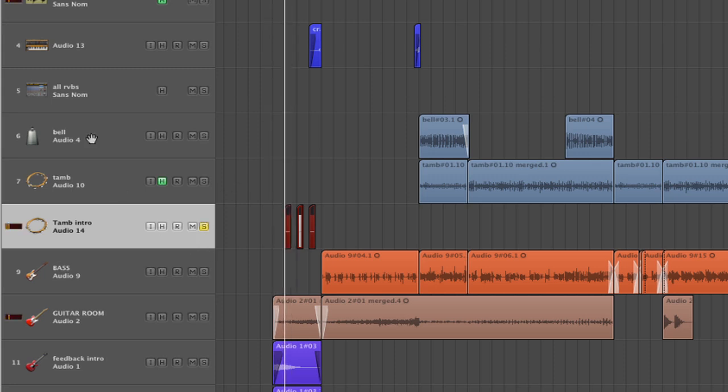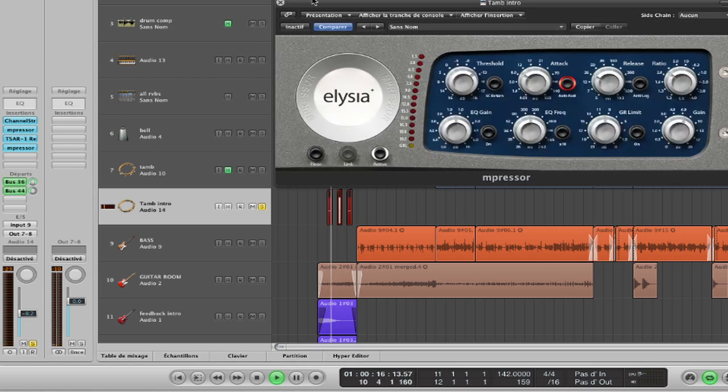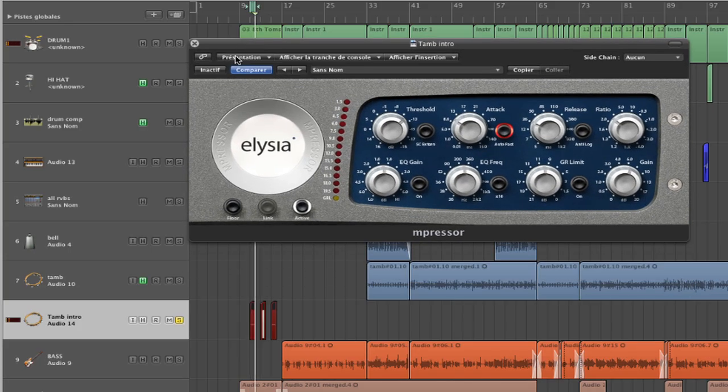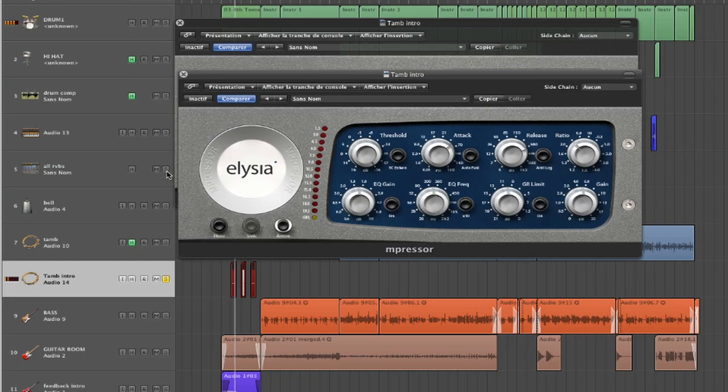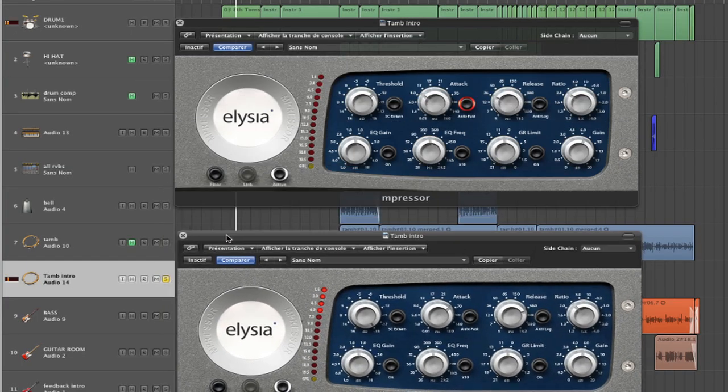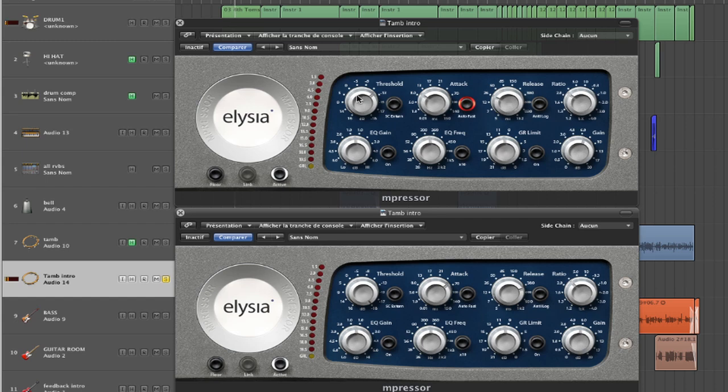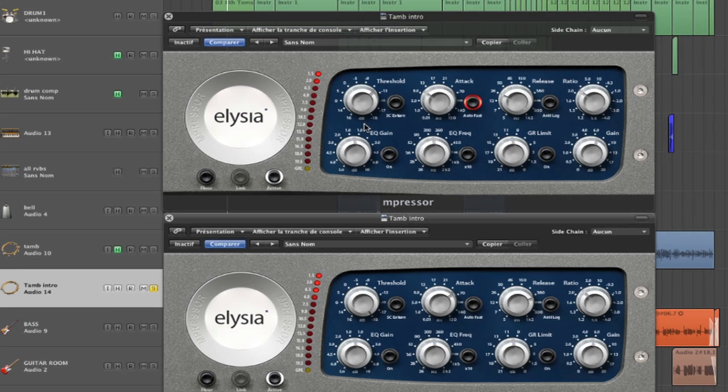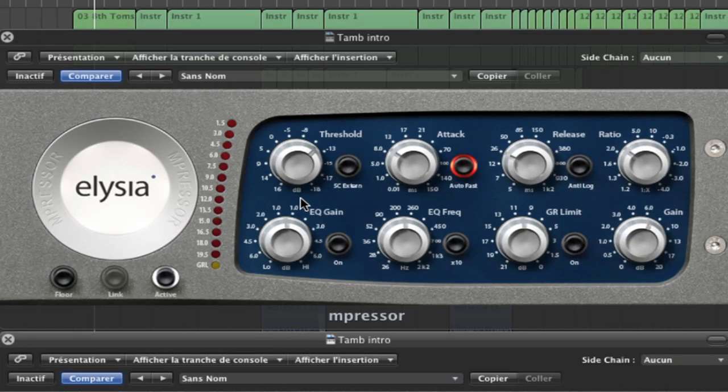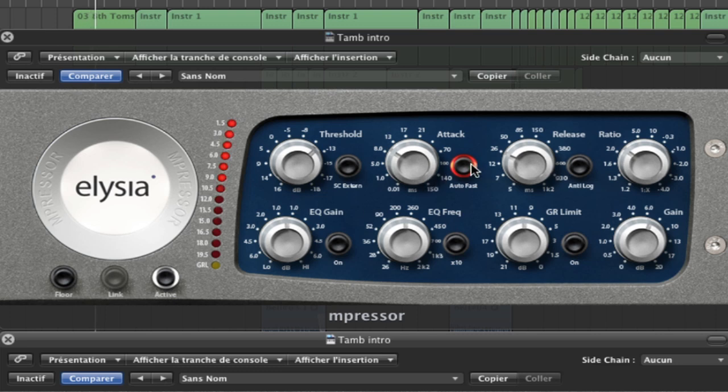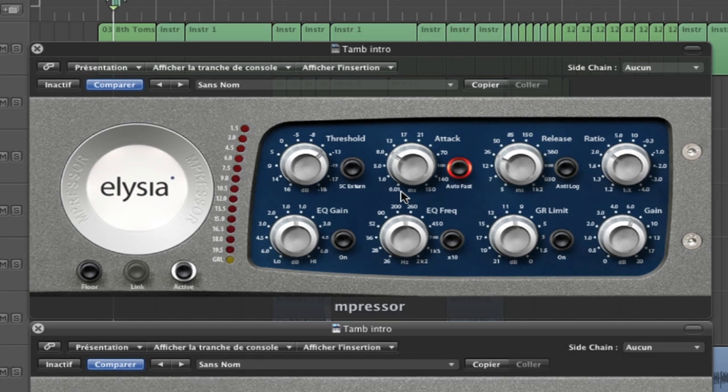We have a first Impressor that grabs the initial transients. I'm going to magnify it for you. It grabs the initial transients using the AutoFast. So with the AutoFast you get the fastest attack time of 0.01 milliseconds. So it makes the tambourine sound more distant.